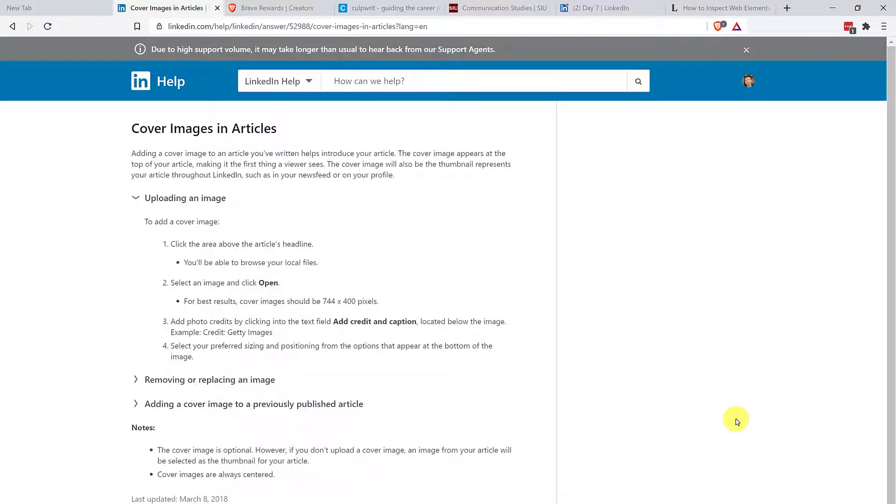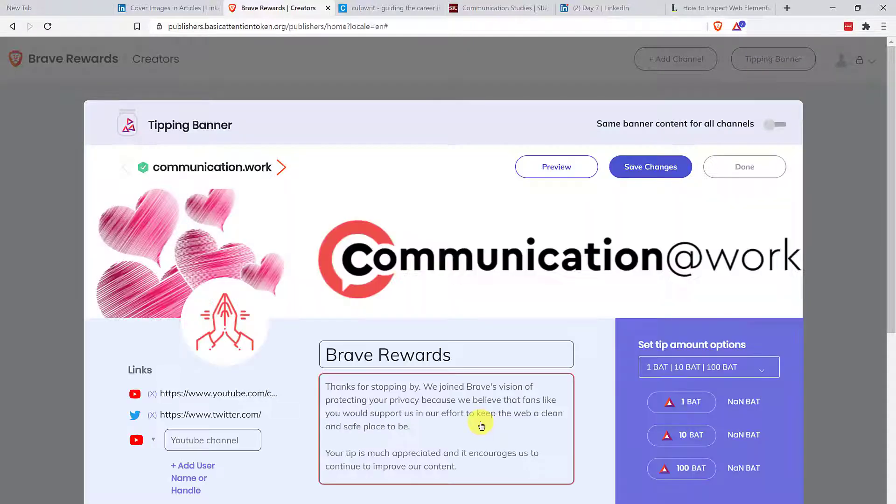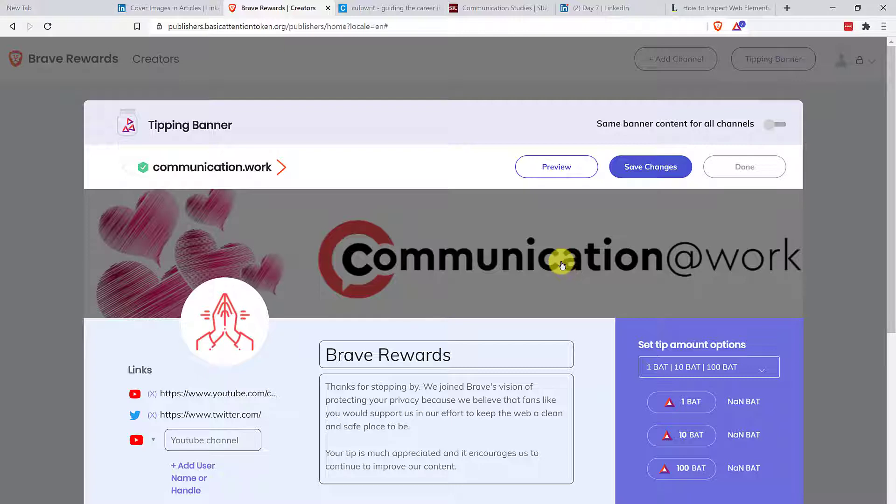But what to do if that information is not provided? So for example, I was recently trying to create a tipping banner in the Brave creators site. And obviously Canva does not have that size. They didn't have any literature on it. So here's the workaround.